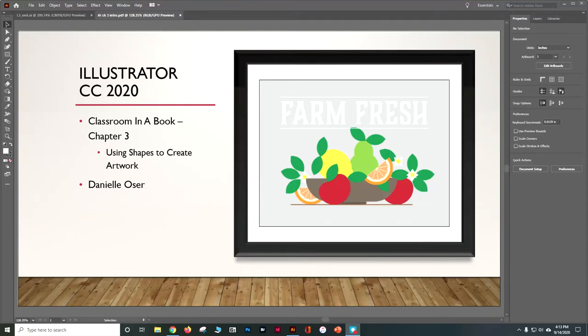In this tutorial, we're going to use Adobe Illustrator CC 2020 to go through Classroom in a Book Chapter 3, which is all about using shapes to create artwork. We're actually going to start this one pretty much from scratch. So don't worry, you don't have to be an artist — you just have to put shapes together.